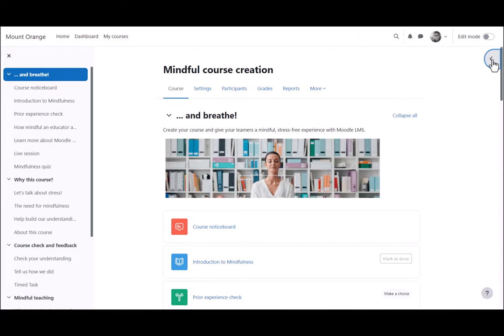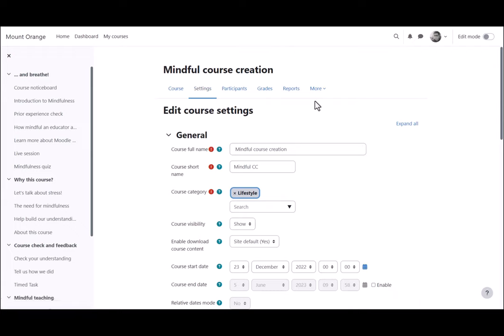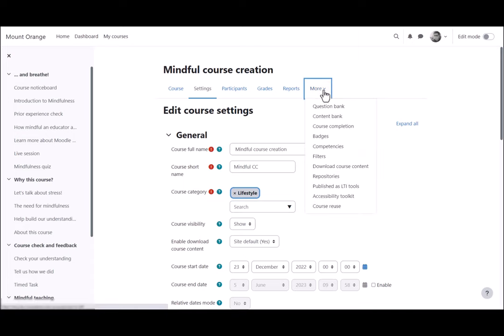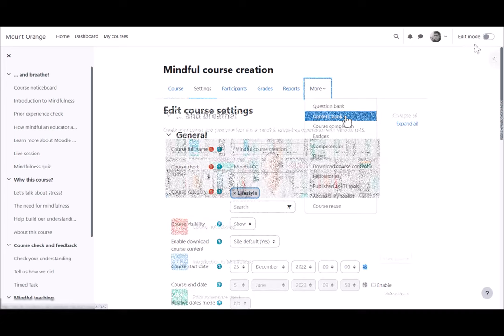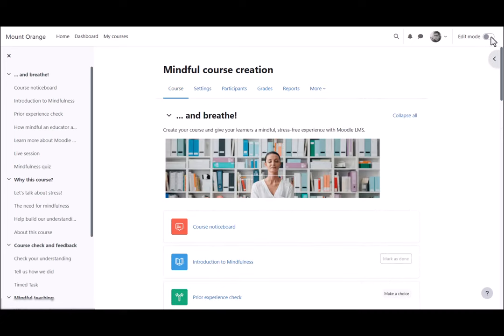From the course navigation settings, course teachers can edit the settings such as the course name and description. The more link takes you to further features such as the quiz question bank, the H5P content bank, and more.